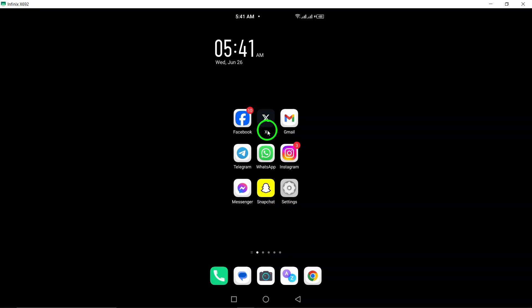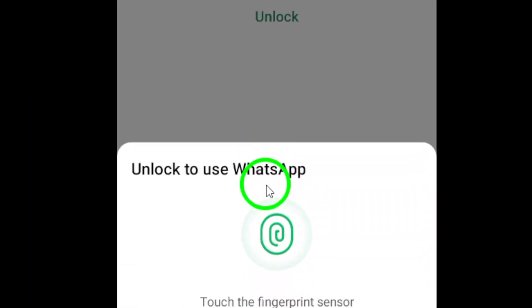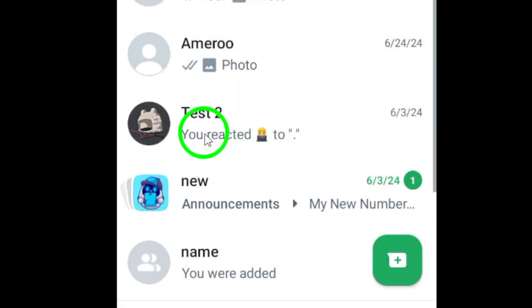First, open WhatsApp on your Android device. Then, open the chat where you want to view the shared videos.